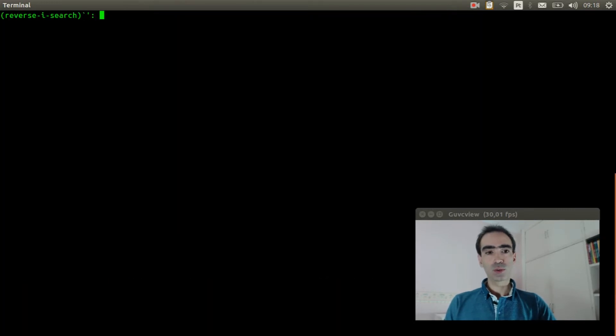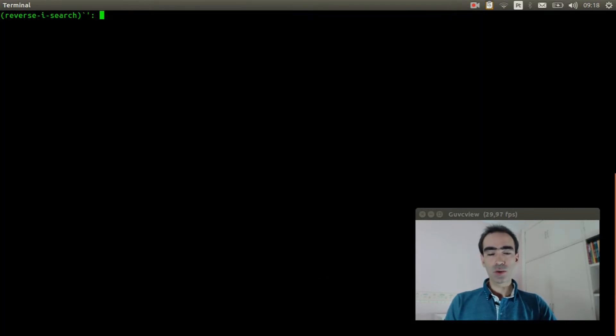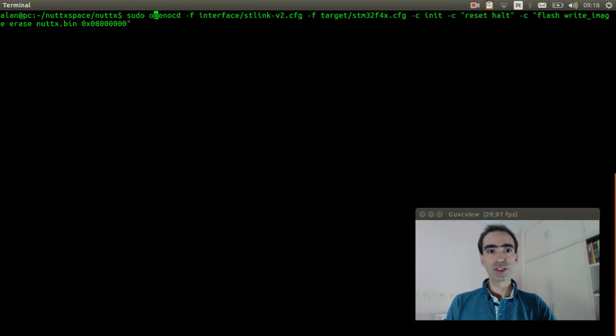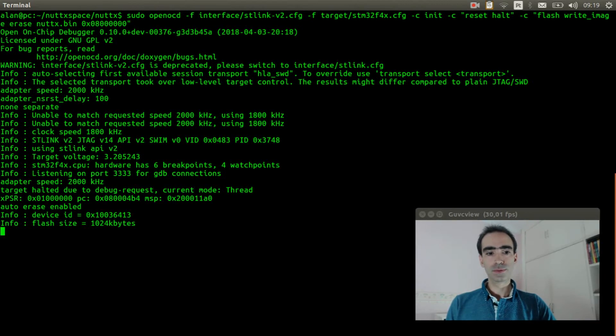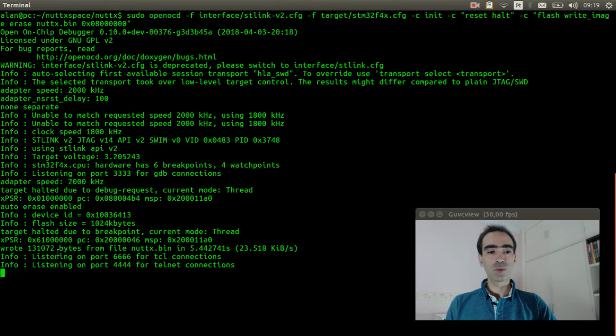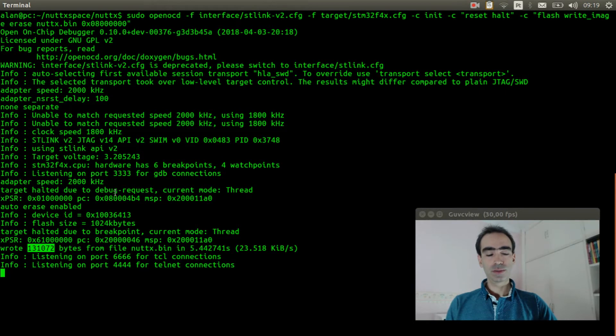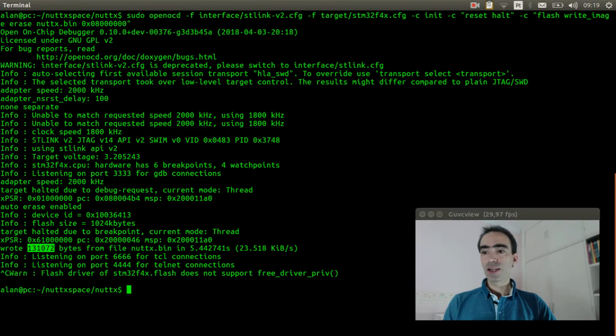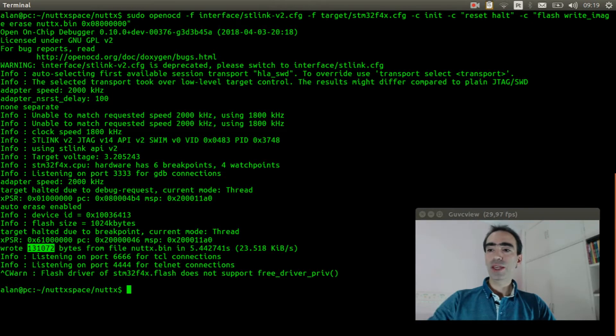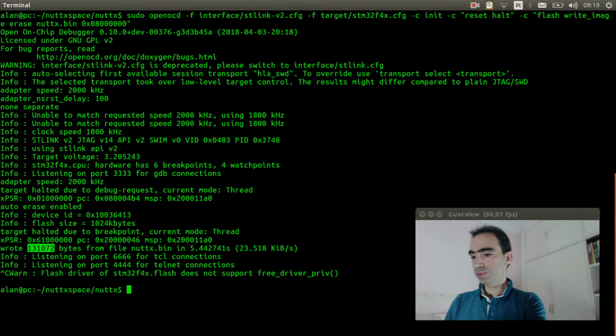Control R. Control R. OpenOCD. Press enter. Okay, the firmware was flashed. Now we can connect the micro USB cable.